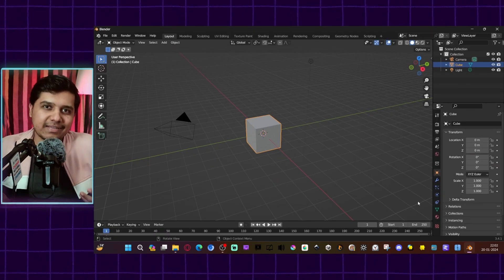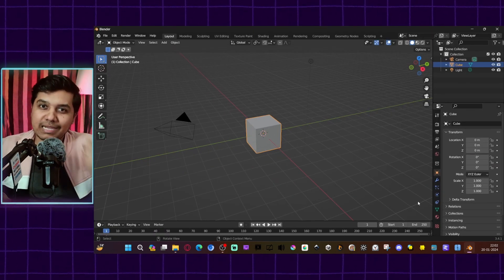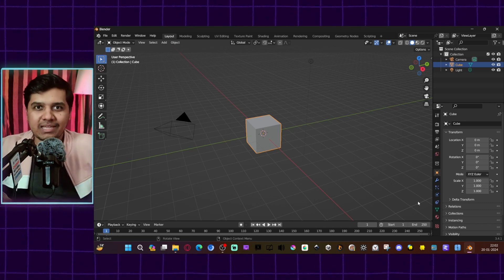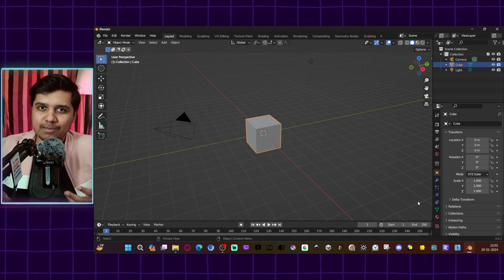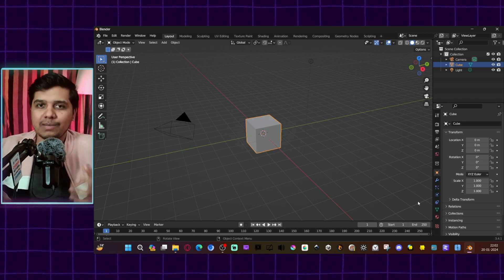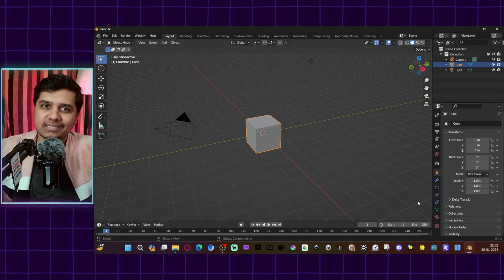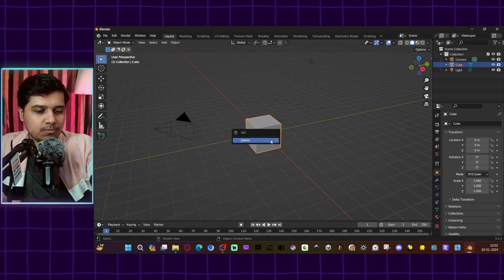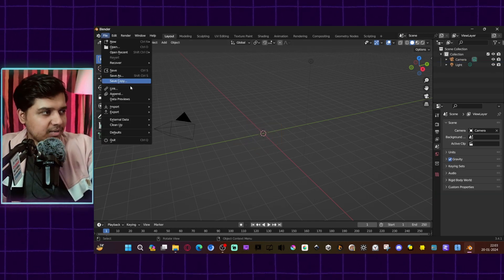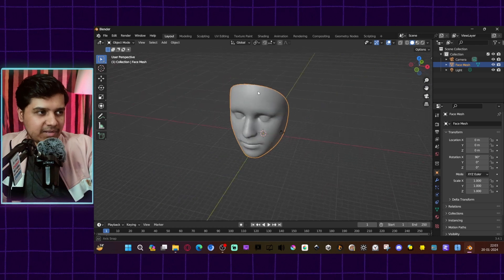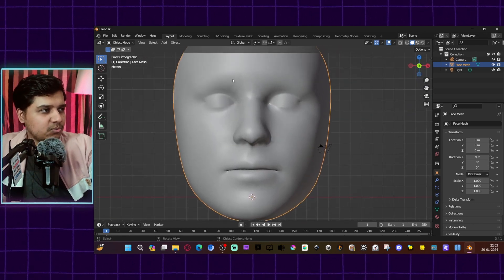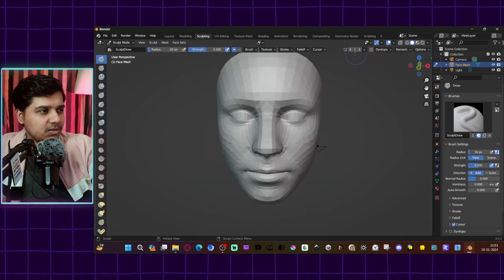Any software that allows you to sculpt can be used for this — Blender, ZBrush, or even Nomad Sculpt, which is available on tablets and iPads. Let me delete this cube and import the reference mesh. Now let's go into sculpting.